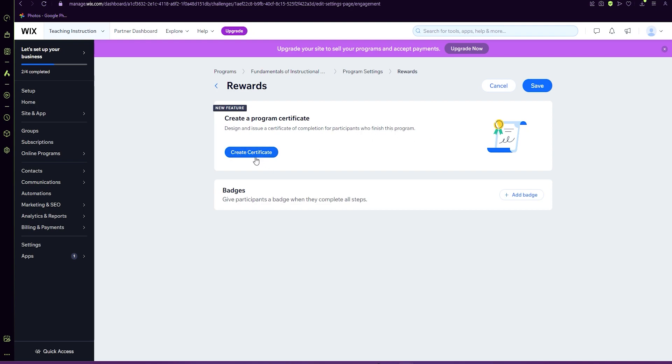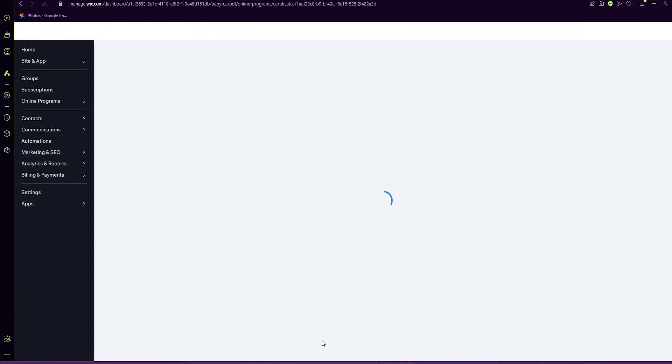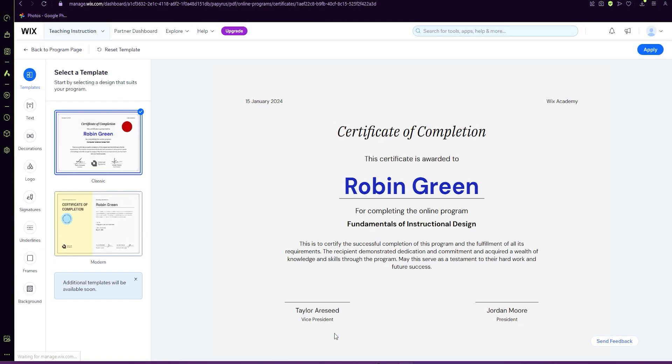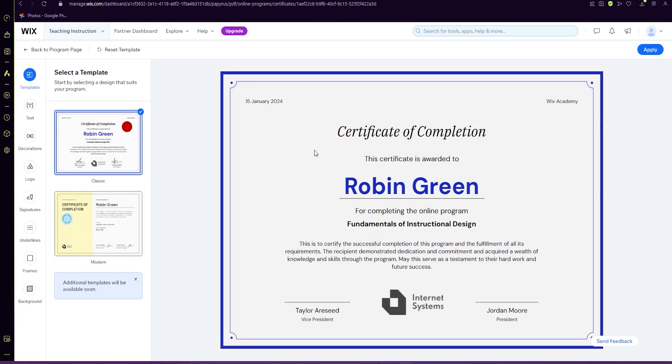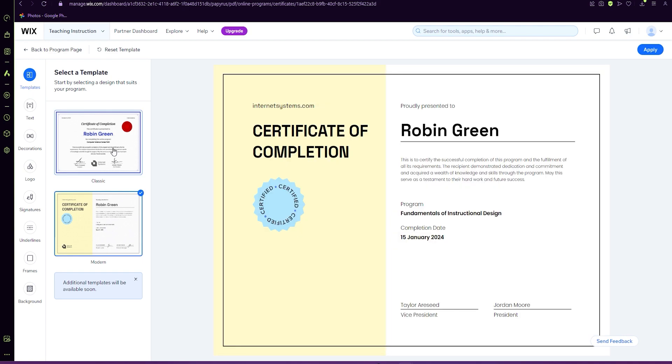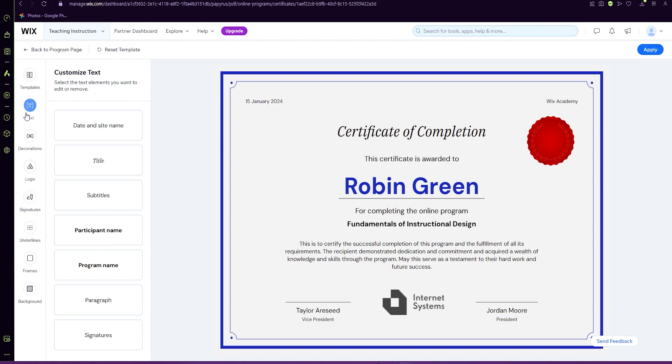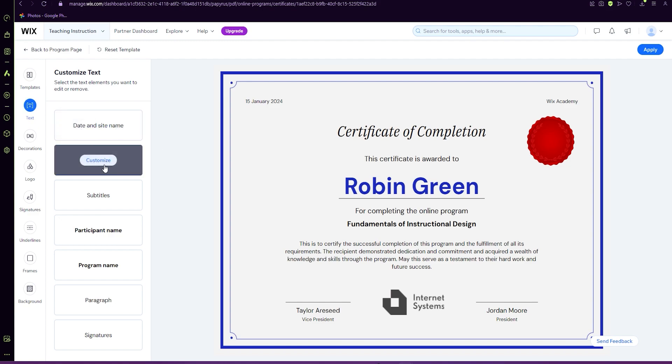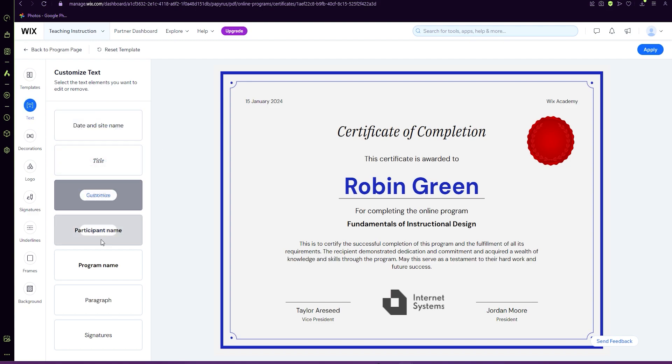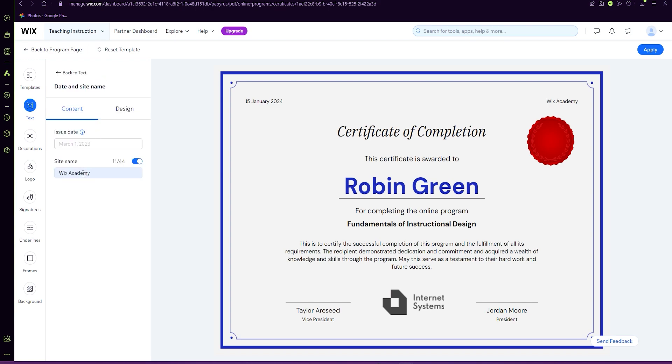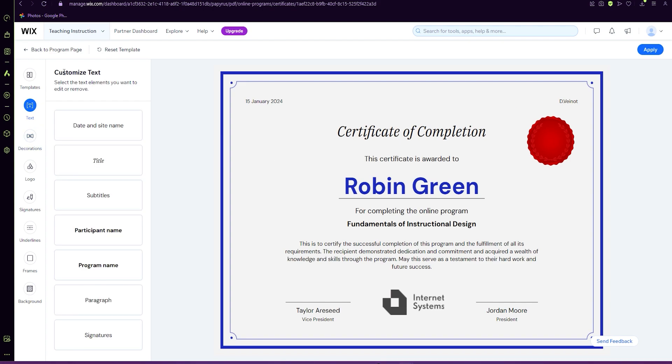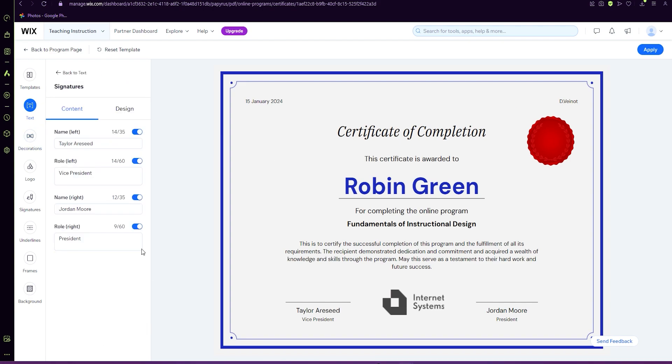You can pick between the two templates and there's a lot of customizing that you can do. So you can adjust the date and time, site name. So it comes up different. You go back signatures.